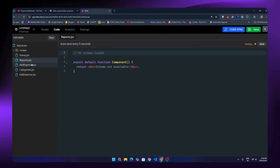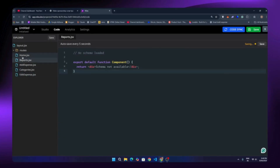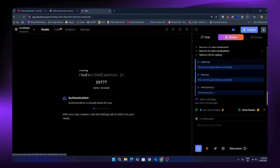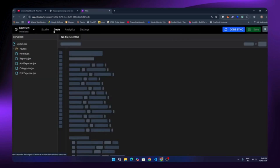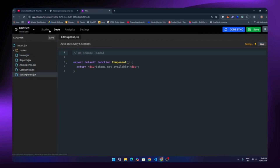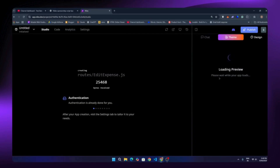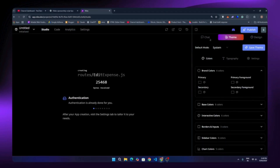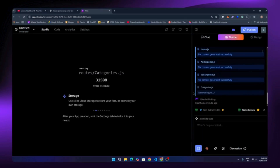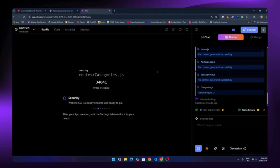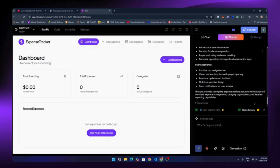If you click on the code tab you can see the code Niles is currently writing. Once your website is finished you'll be able to open that code, check everything, and even edit it from here. The analytics section shows how your app is performing, and in settings you can adjust things like your app name, database, and other options. There's also a theme and design section in your prompt box, but let's wait for the build to finish first.